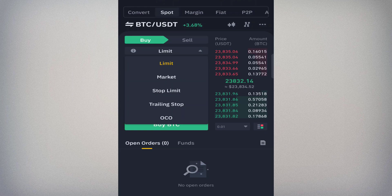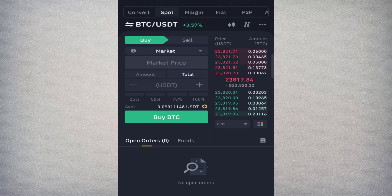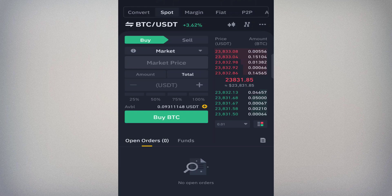Under Buy and Sell you see order types: Limit, Market, Stop Limit, Trailing Stop Loss, and OCO. We'll focus on Market, Limit, and Stop Limit. The market order is the kind of order you use to buy directly at the current market price — once you place it, you buy exactly at the market price. Currently Bitcoin is around 23,831.